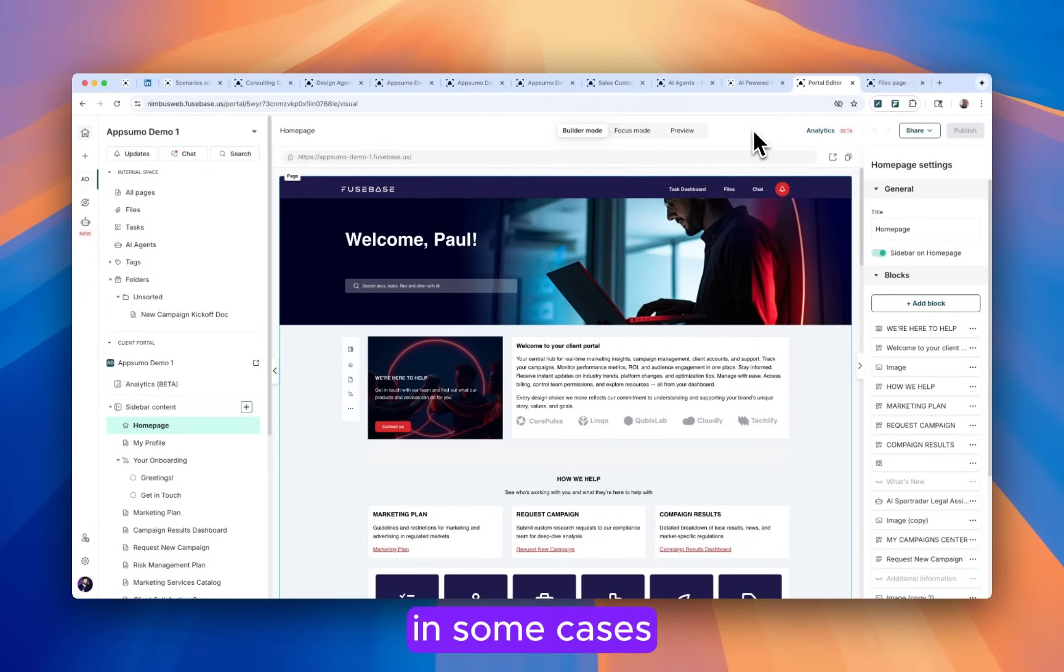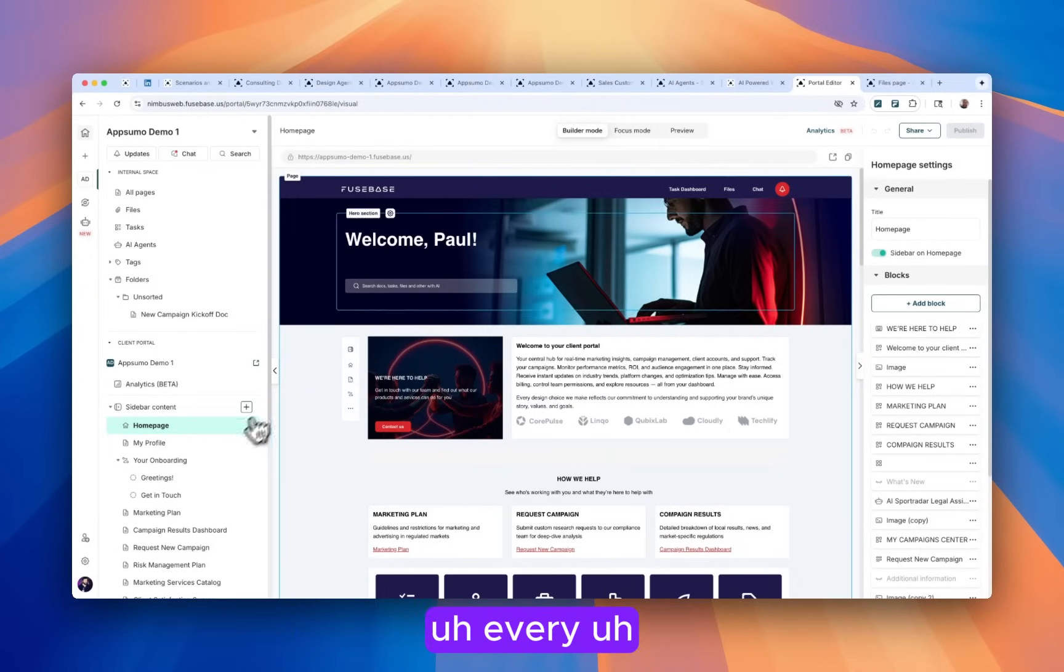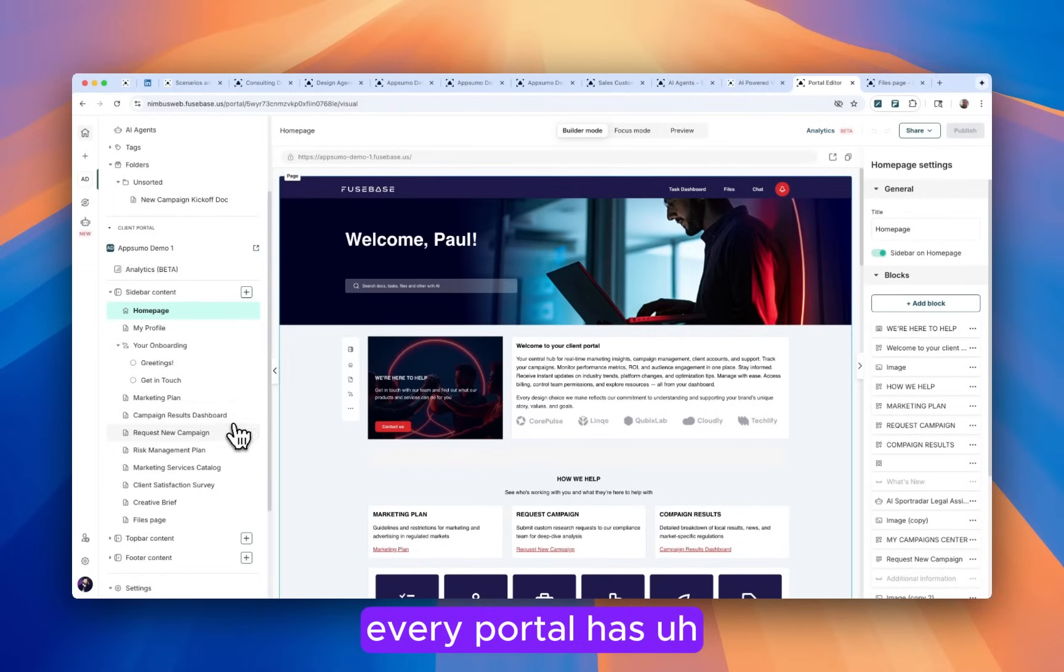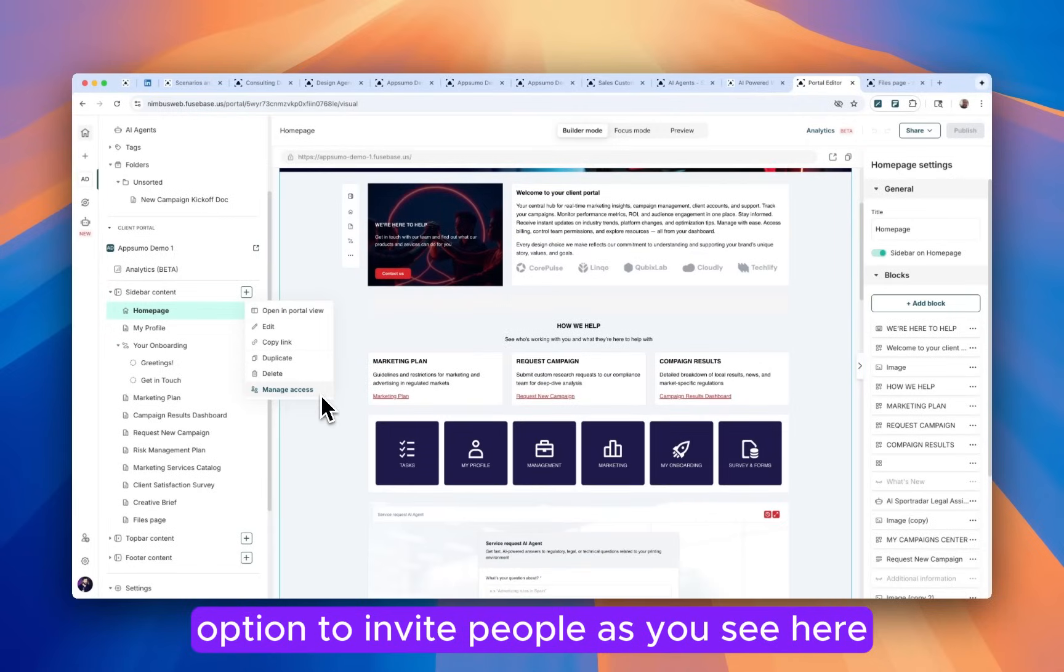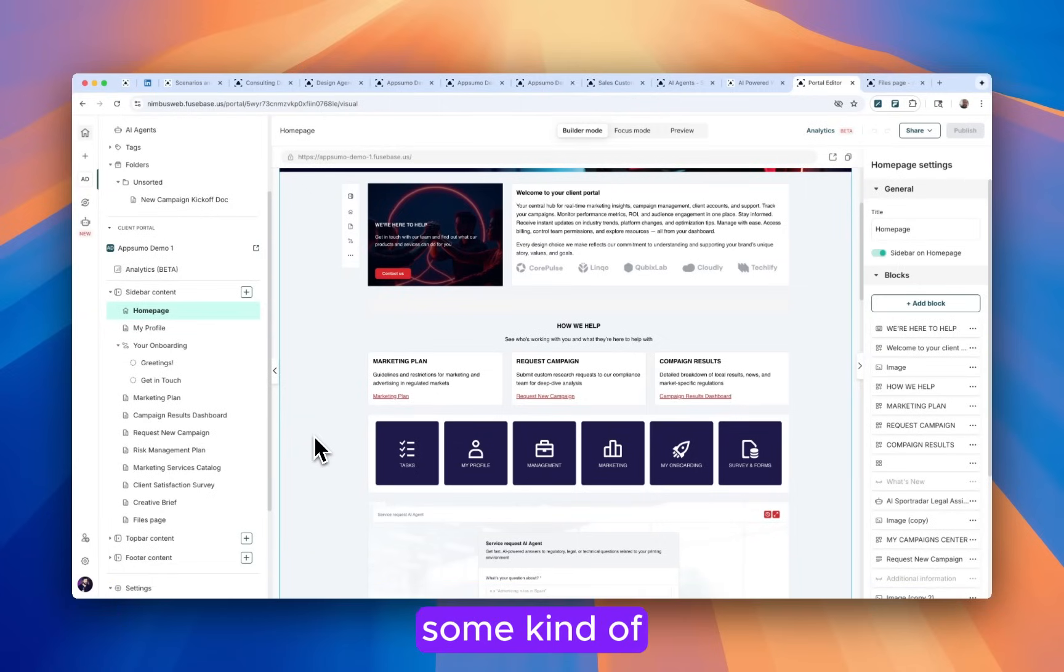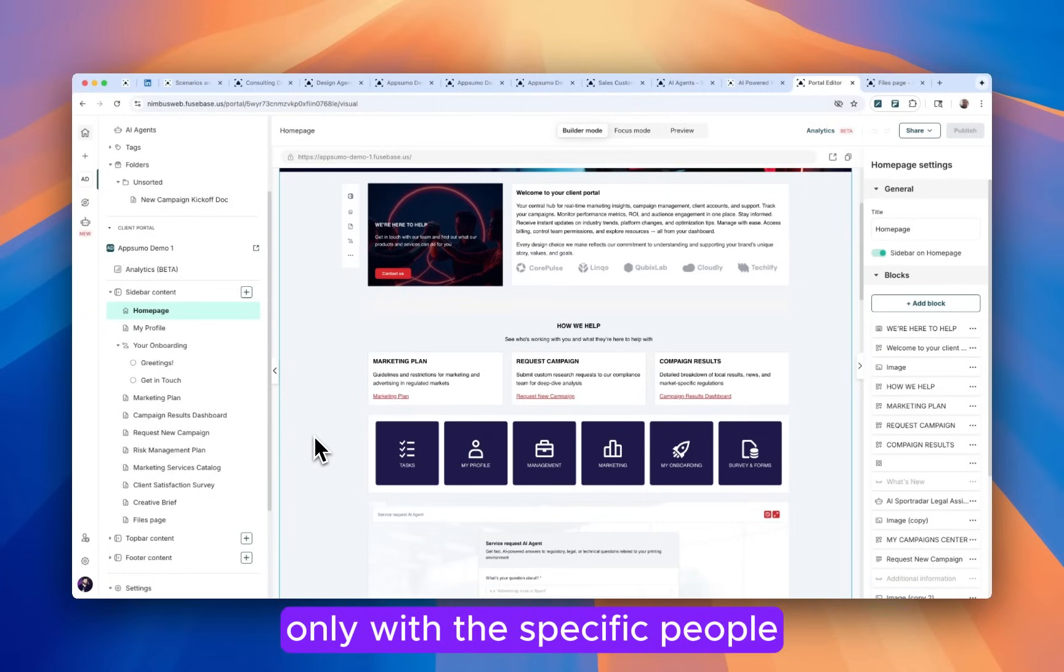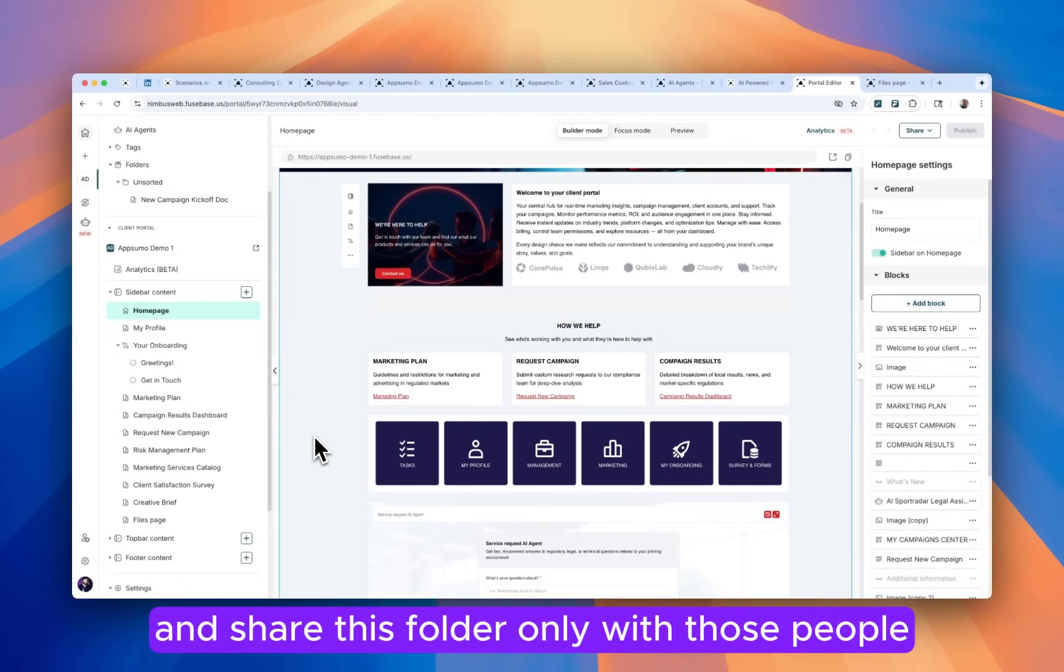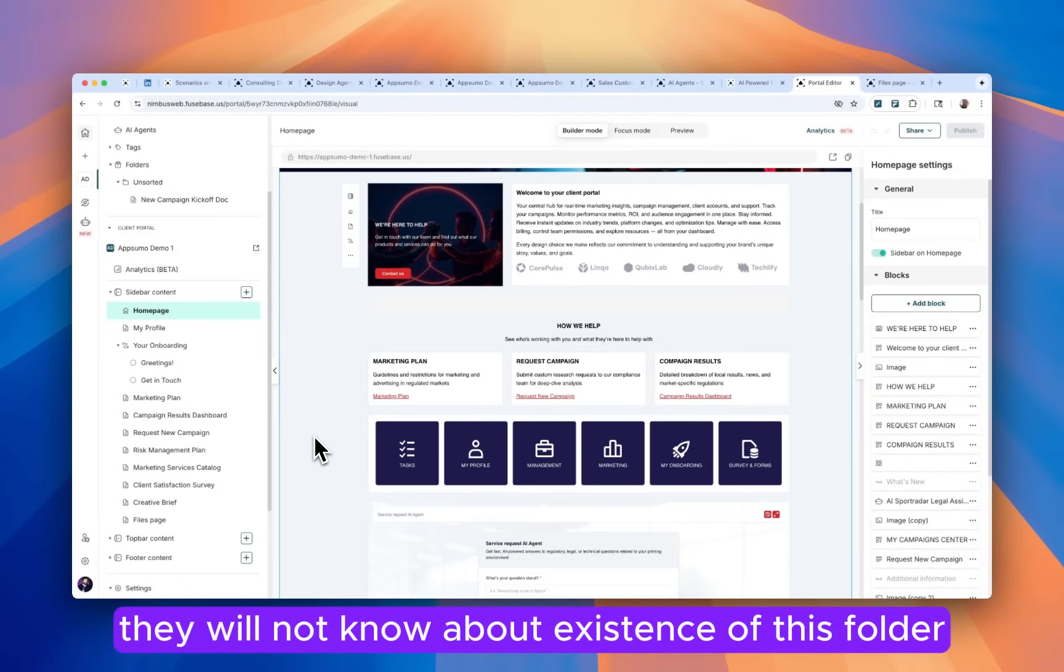In some cases, if you need more granular permissions, every portal has an option to invite people, as you see here, to a specific page or folder. For example, if from your client's side you have some kind of financial information that you want to share only with specific people, you can create a folder and share this folder only with those people. So the rest of the people, they will not know about the existence of this folder.